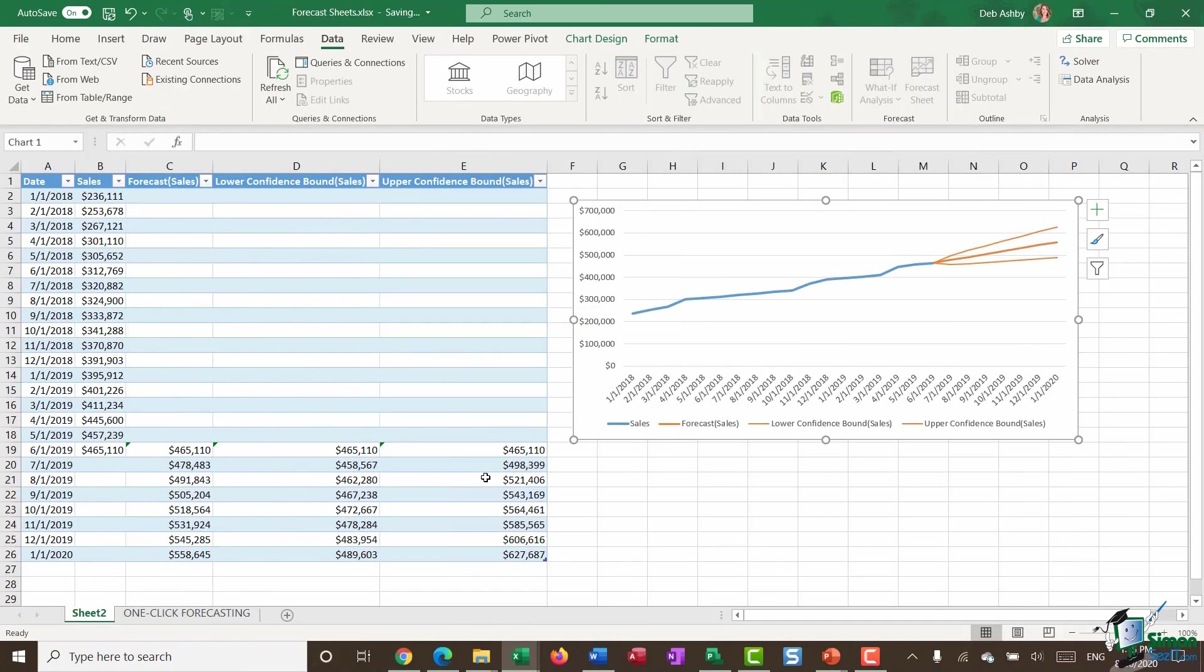So if you are someone who does a lot of forecasts or needs to predict future values and you're using Excel 2016 or later, definitely worth checking out that forecast sheet option. That's it for this module. In the next module, I'm going to just show you how to do something similar, but this time using forecast functions in Excel.